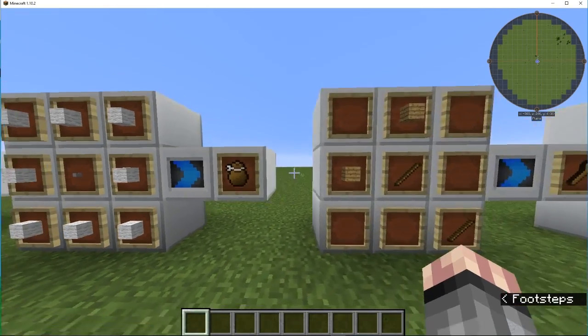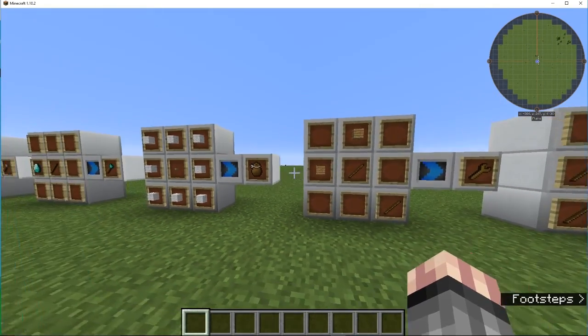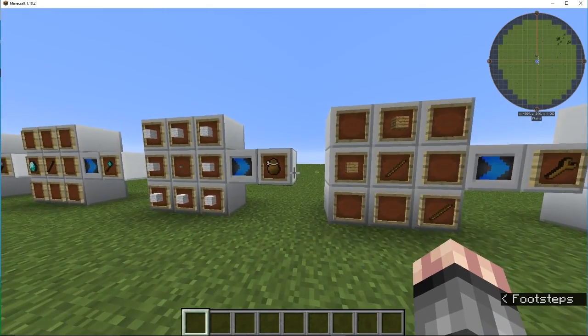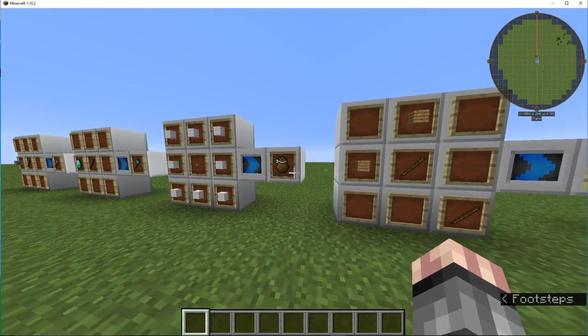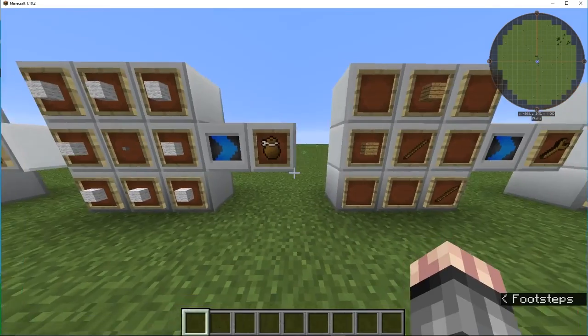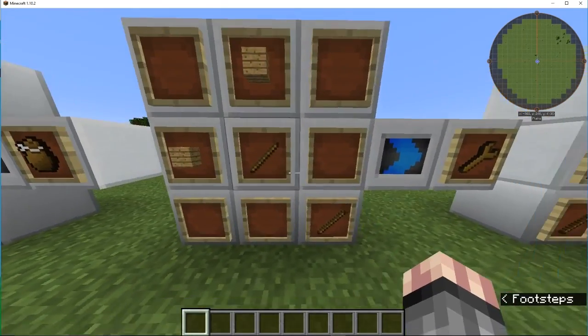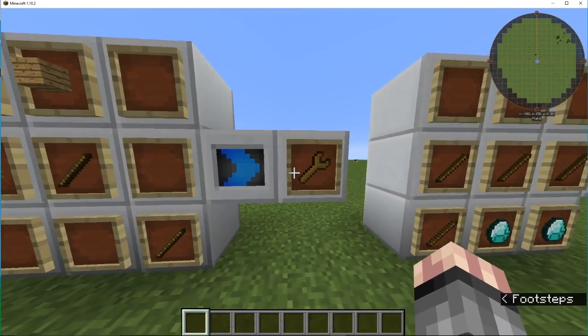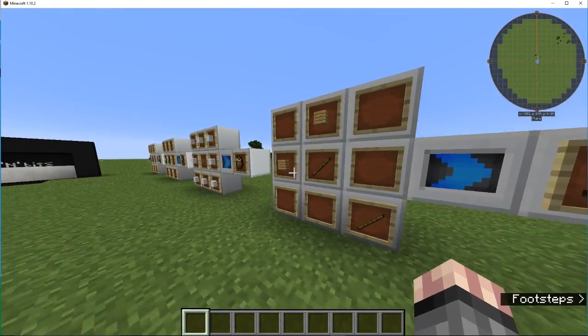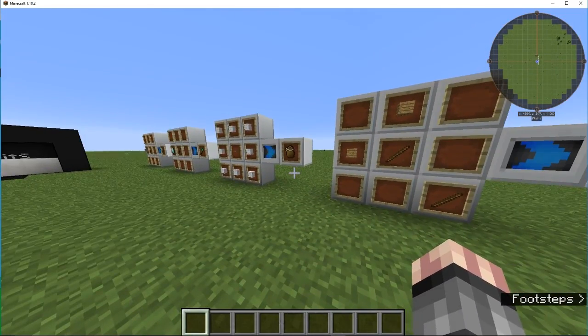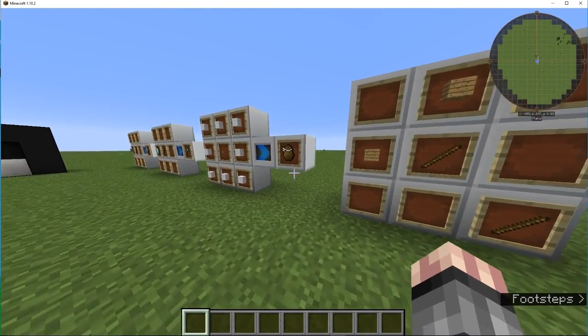Now that will automatically put all of your chiseled bits into here. But yeah, you can open it and you can delete all the items in there. You can pull them out, and that's how you store all your chiseled bits.